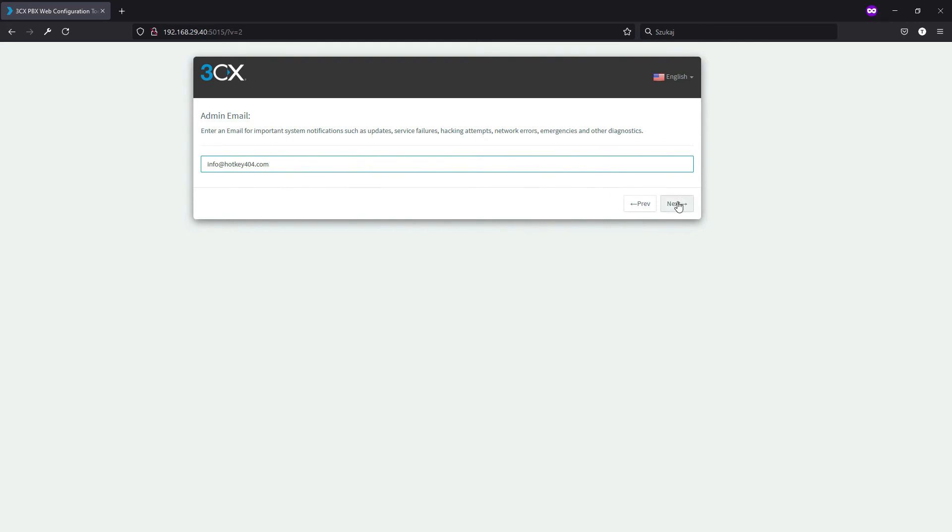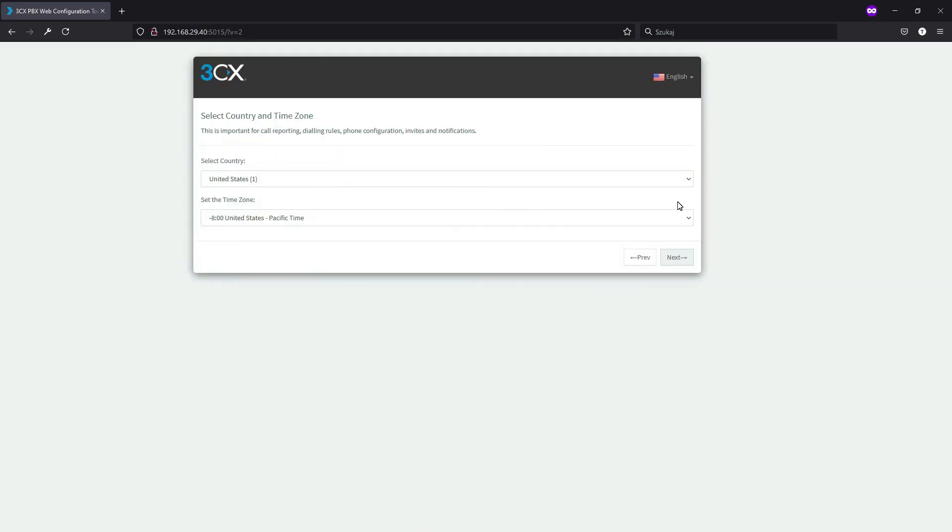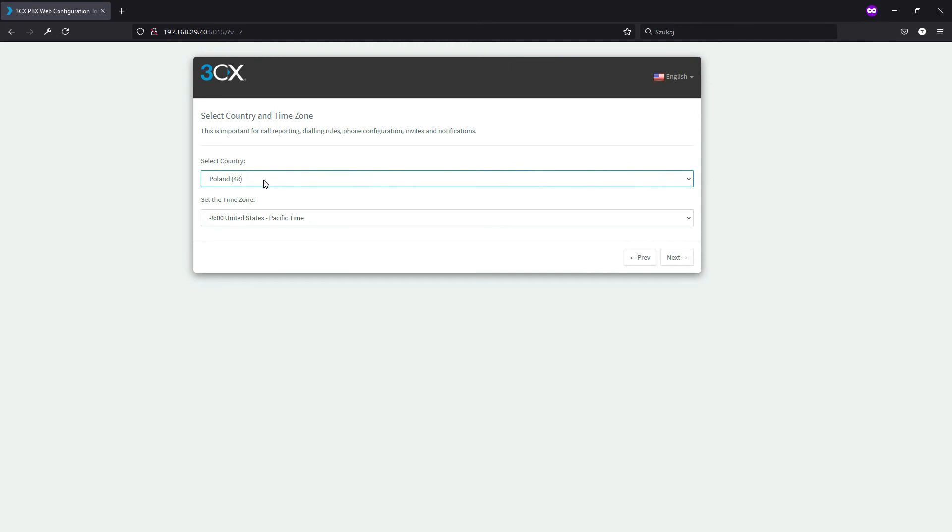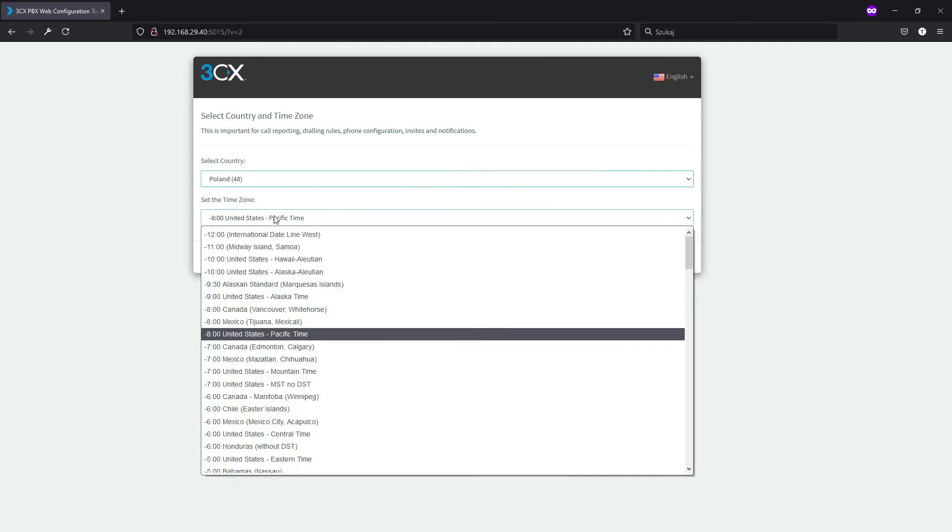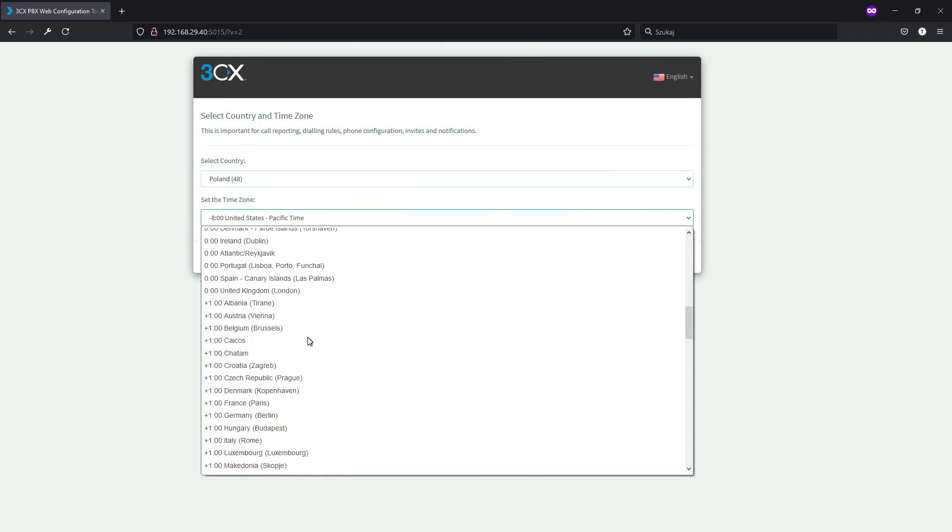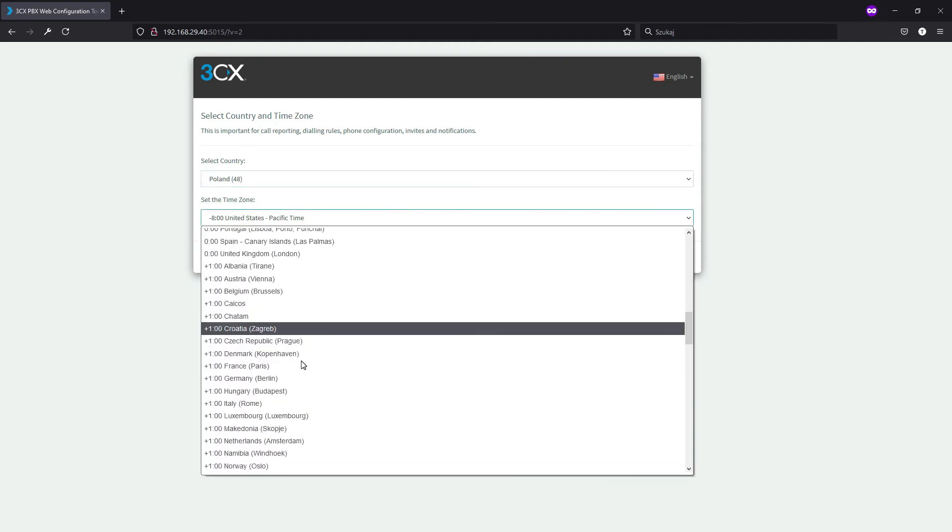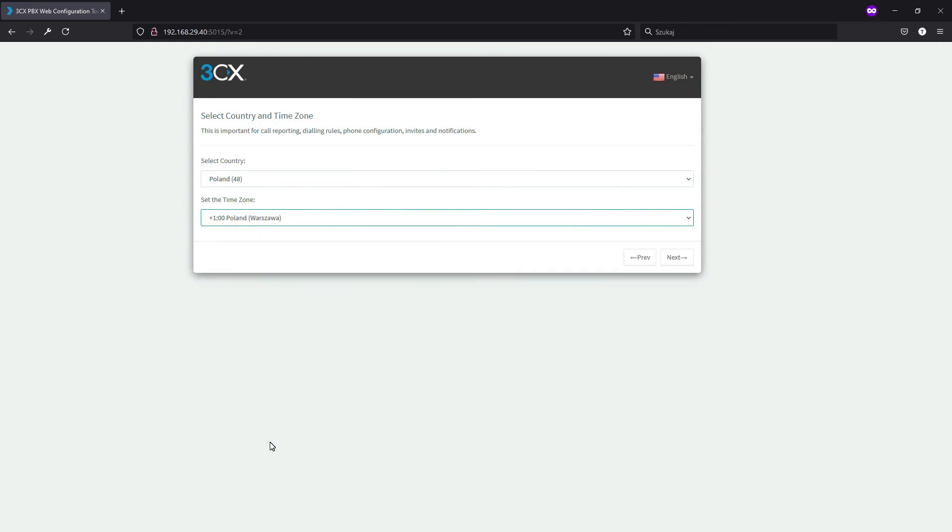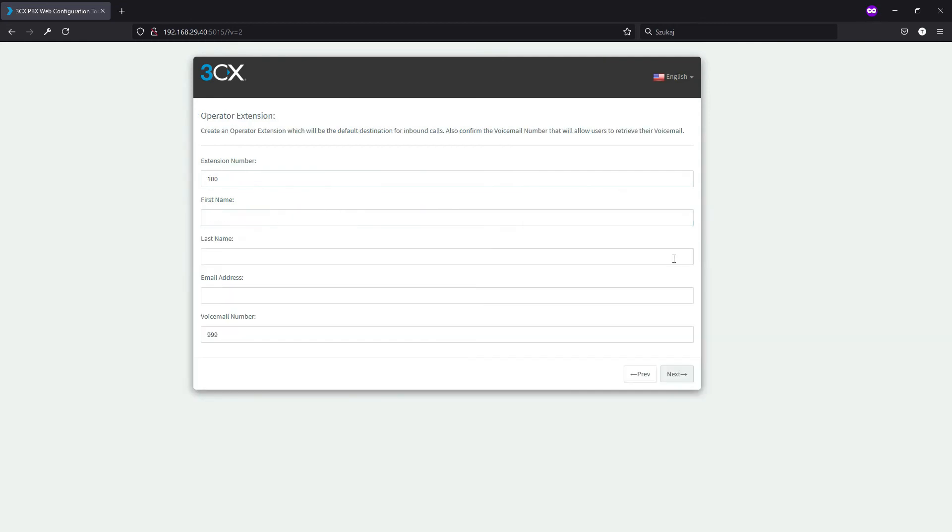Next we'll type our admin email and we will receive all those notifications here. Next we will select country—I think you won't have a problem with that—and the time zone. This country will be important for some call reporting and maybe some dialing rules, but we'll discuss this in a second.